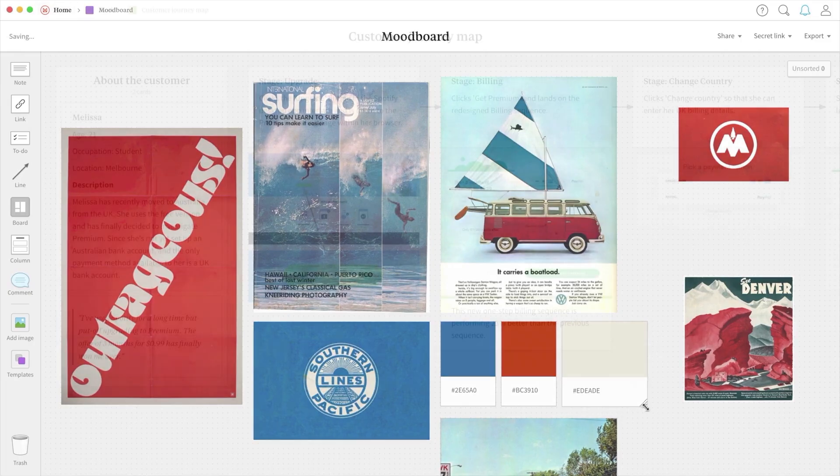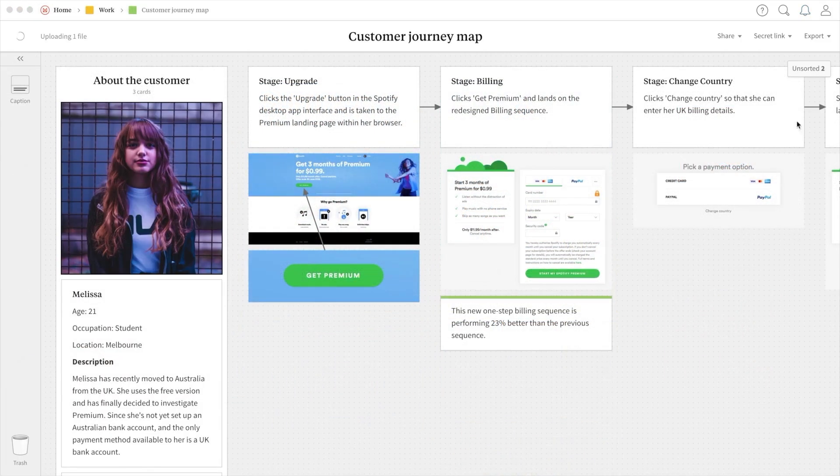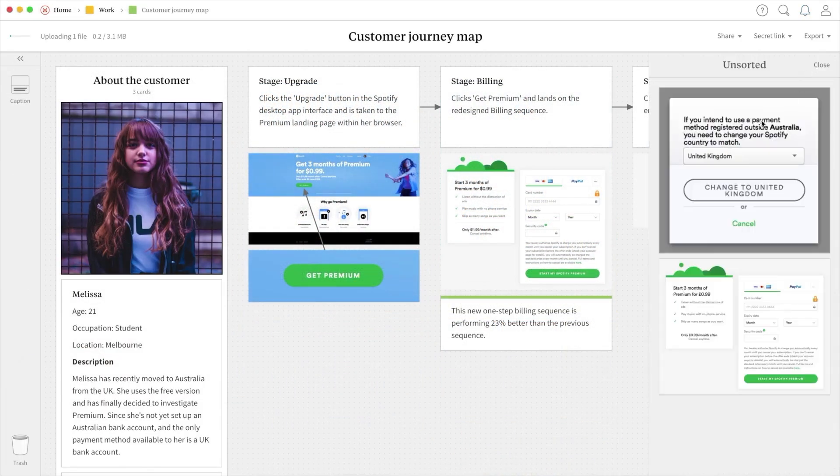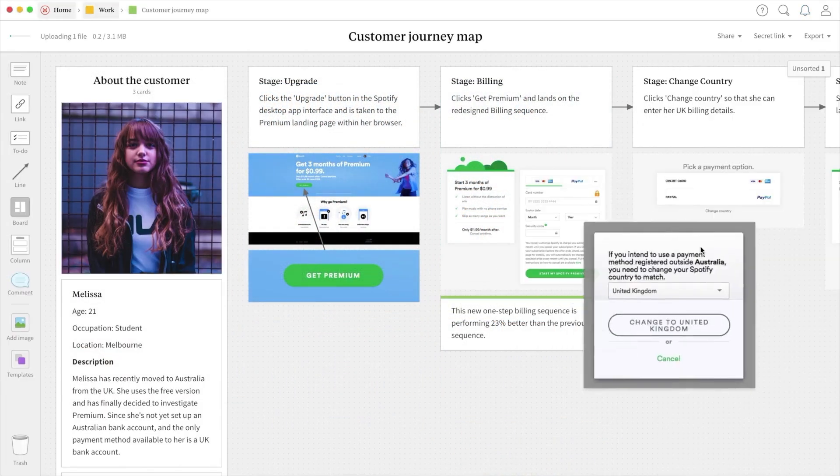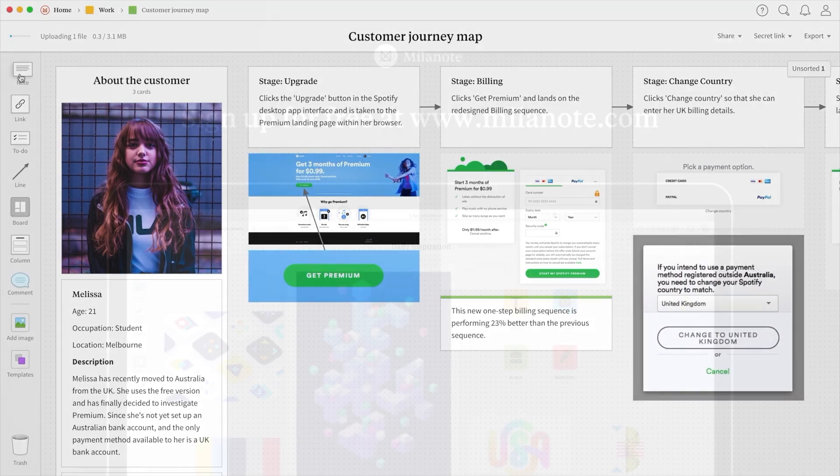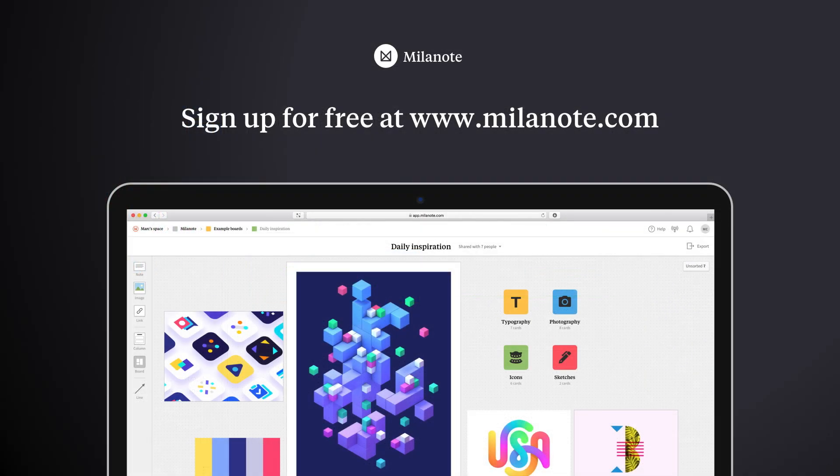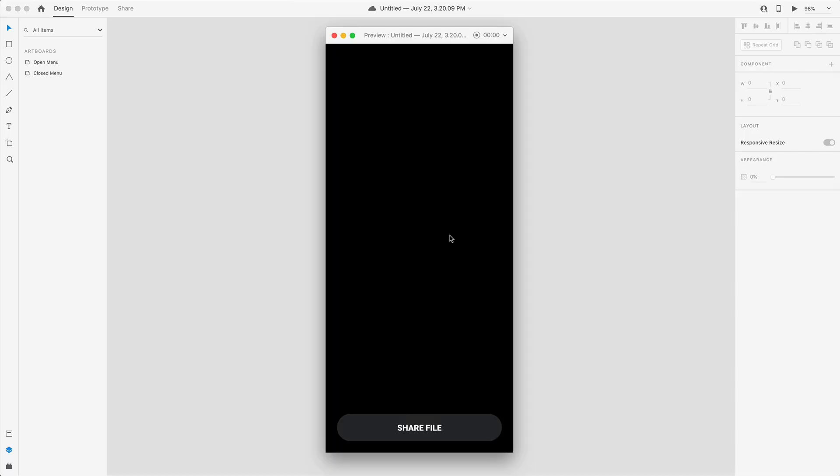Thanks to Milanote for sponsoring today's video. If you'd like to check out their product for planning your next creative project check out the link at the top of the description. Make sure you guys subscribe for more design and Adobe XD related content. As always have a great day and I'll see you guys in the next one.